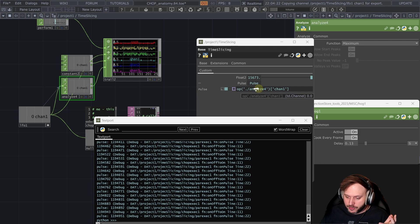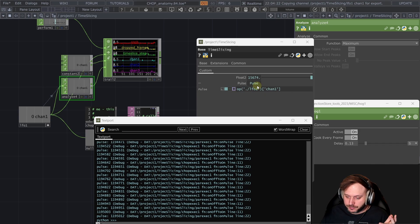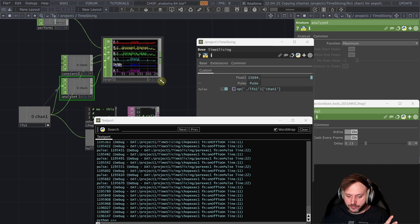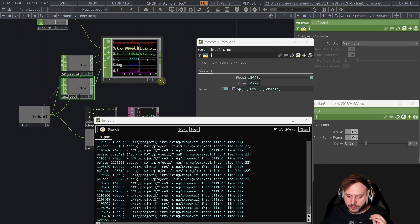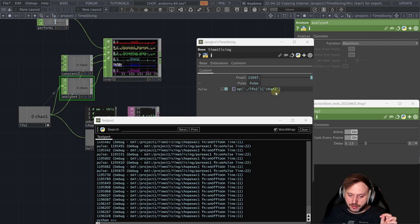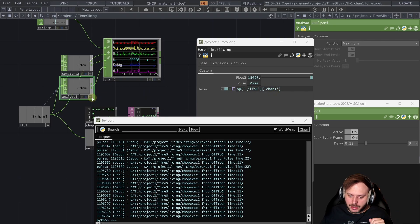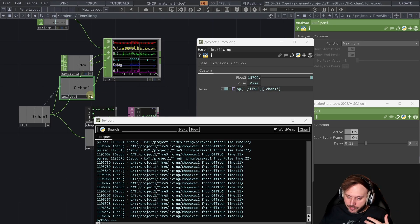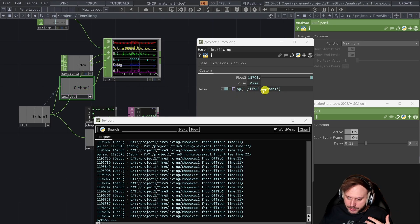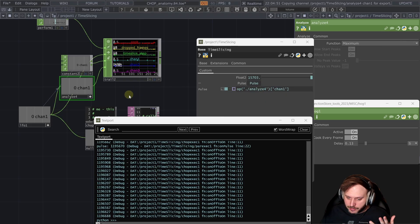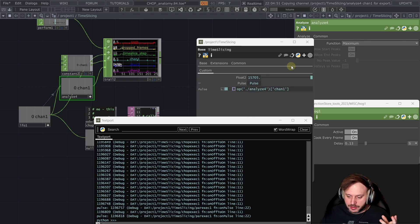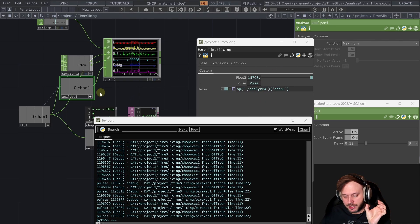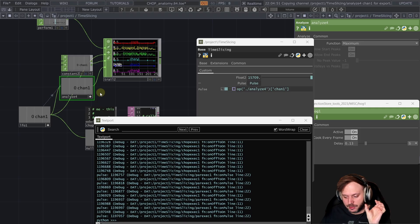If I do just the LFO the current cooking frame doesn't always coincide with the value 1 as opposed to when we have the analyze at the maximum we guarantee that when we are cooking this time slice that we captured in this analyze outputs 1.